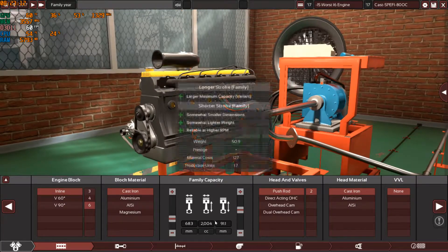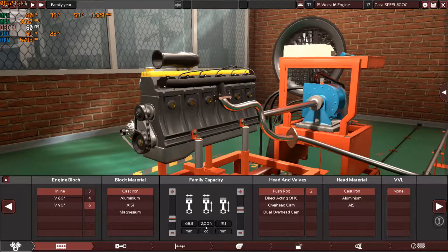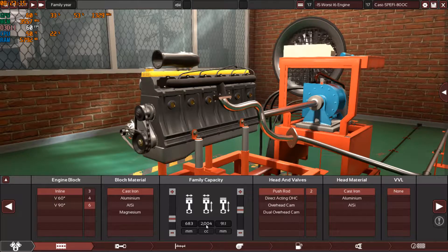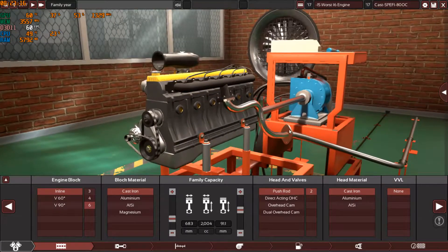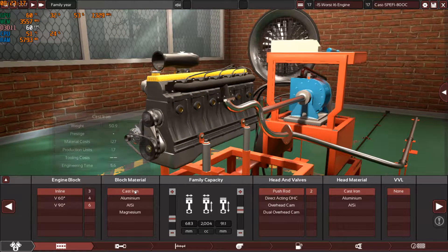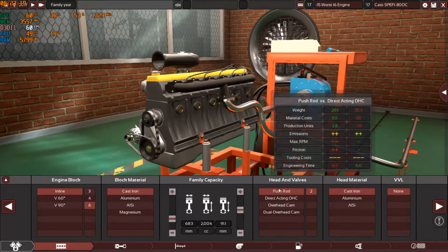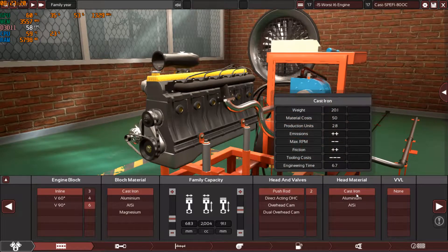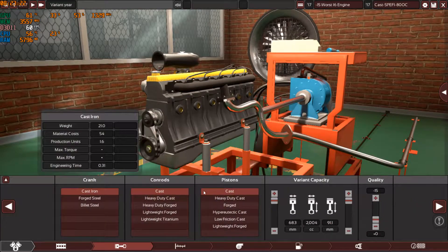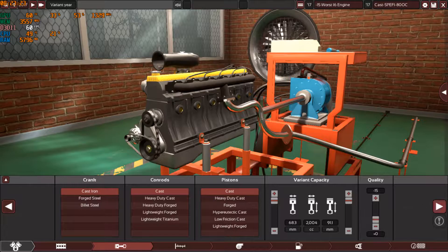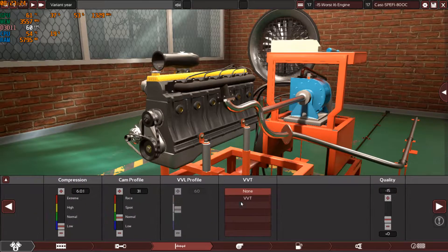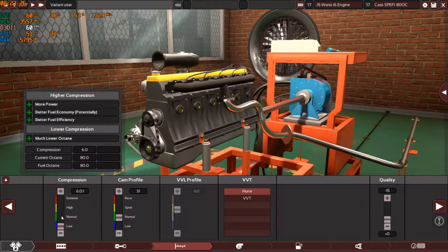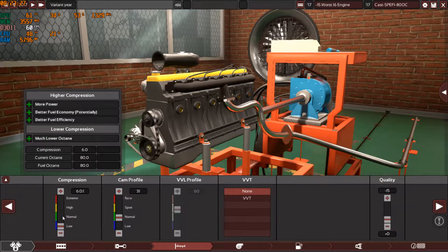This time the engine got up to a 2-liter engine, 2000 CC engine. As always, cast iron block, pushrods, cast iron head, cast internals, minus 15 quality. As you can see, since this time 6.0 to 1 compression ratio, the lowest one.